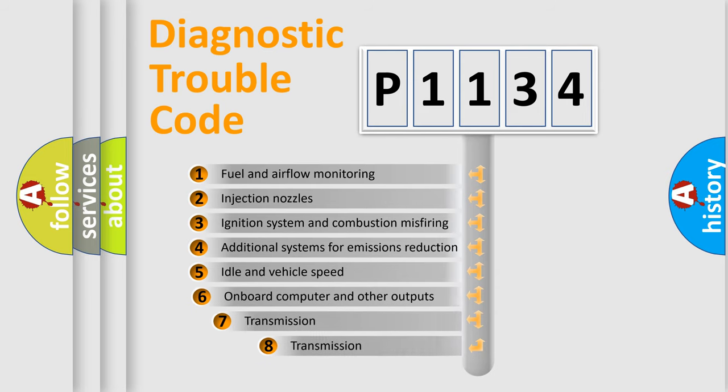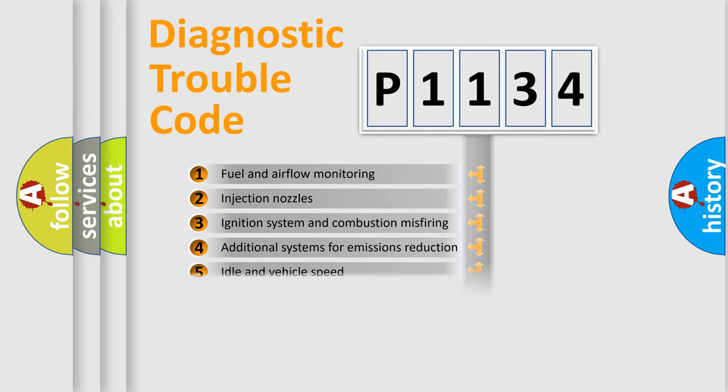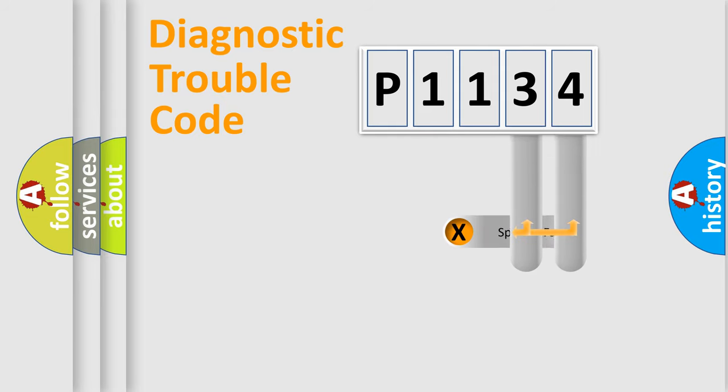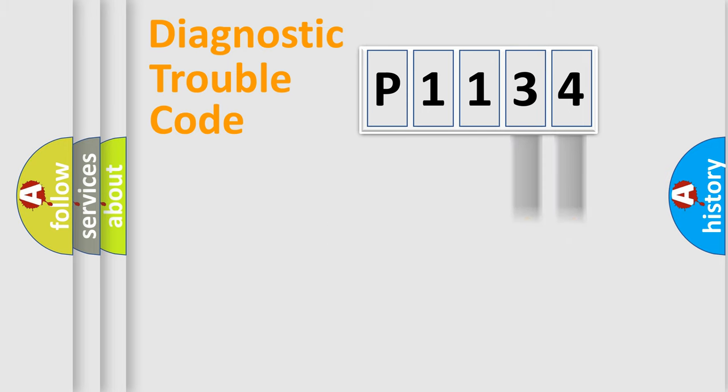The third character specifies a subset of errors. The distribution shown is valid only for the standardized DTC code. Only the last two characters define the specific fault of the group.